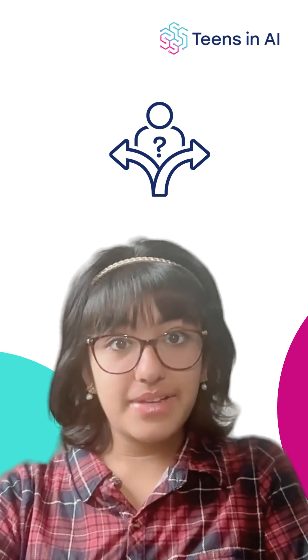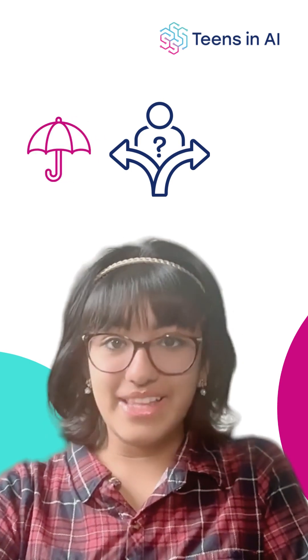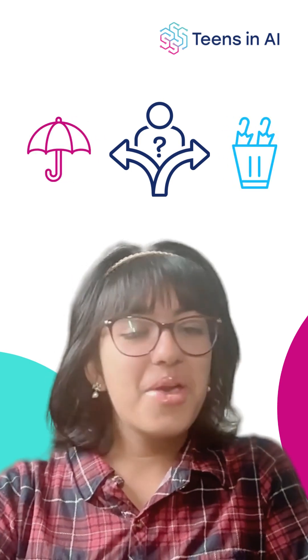Conditionals help your program make decisions. For example, if it's raining, take an umbrella. Otherwise, leave it at home. Python works the same way.